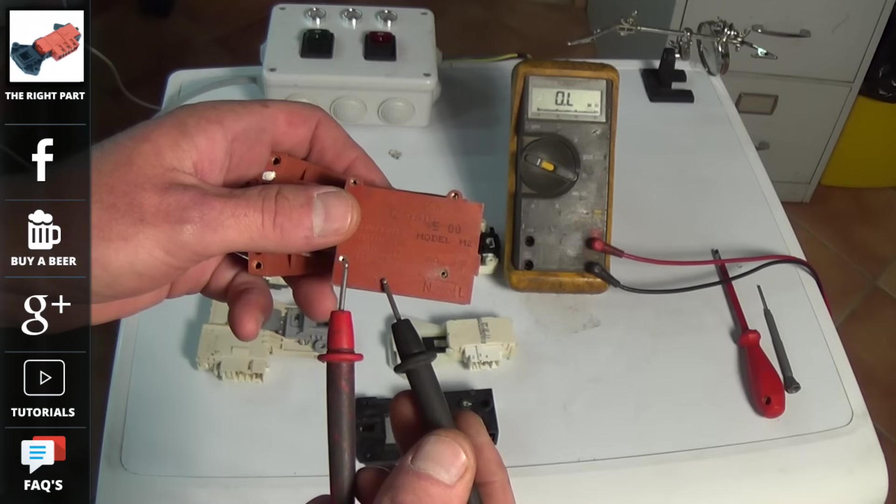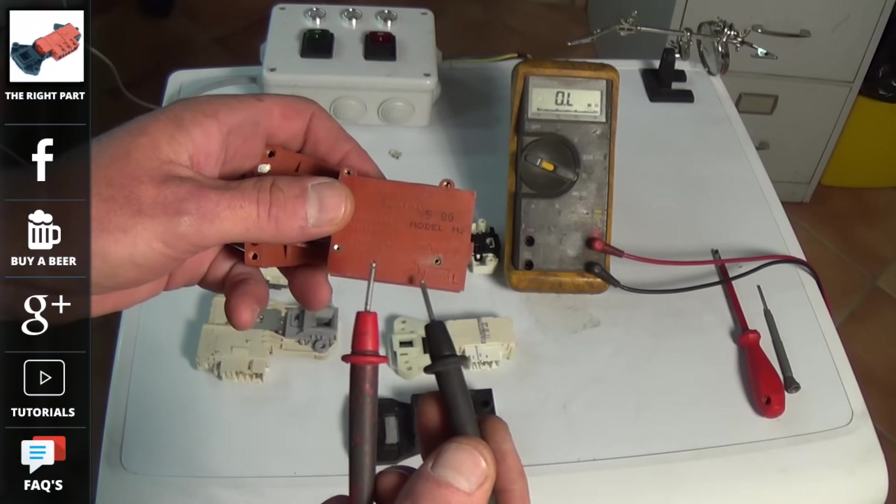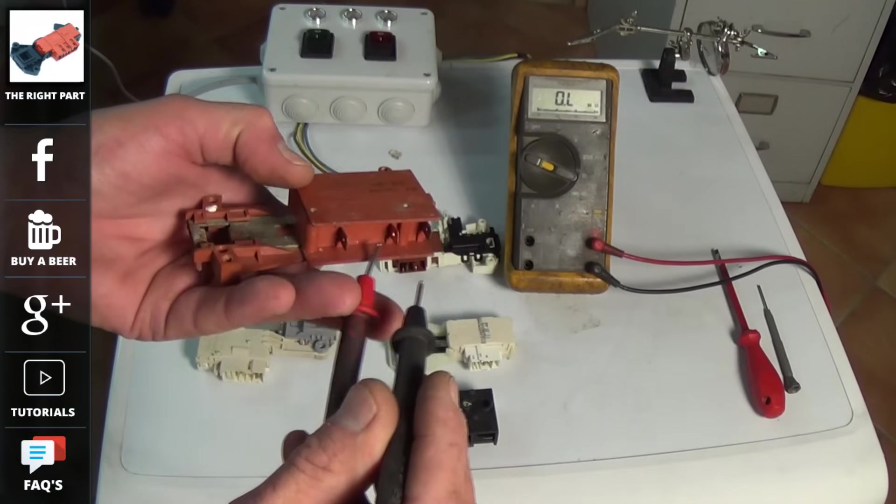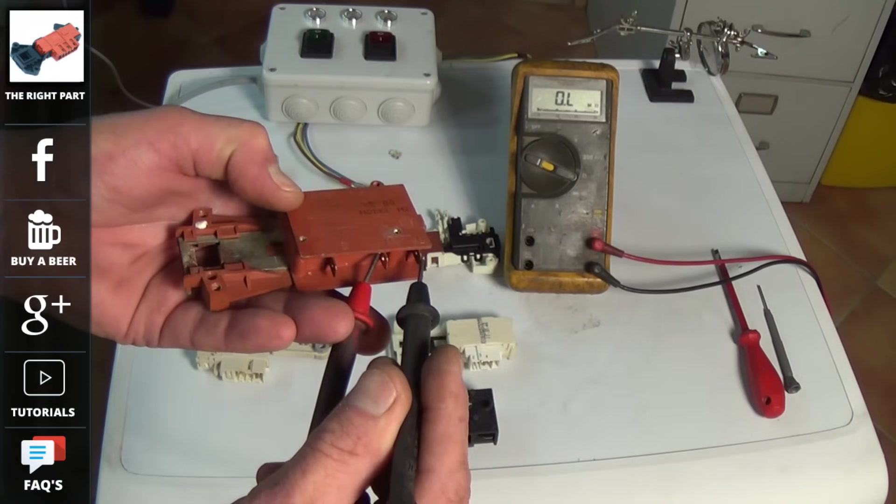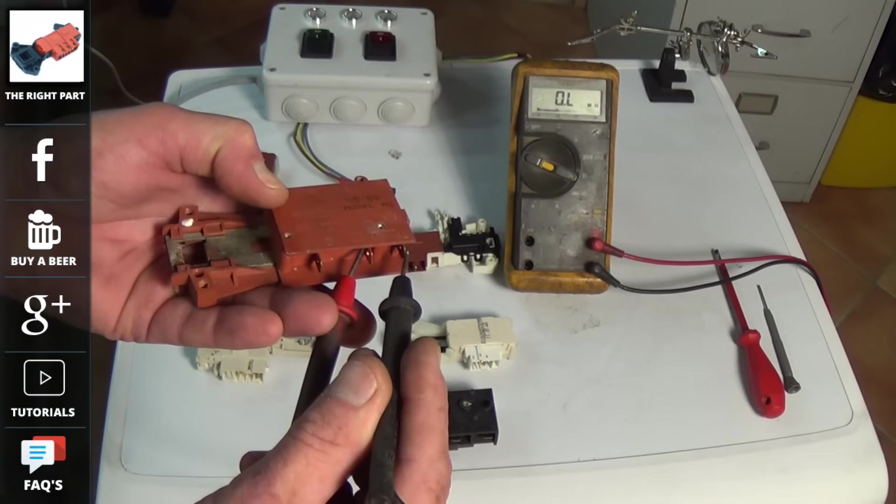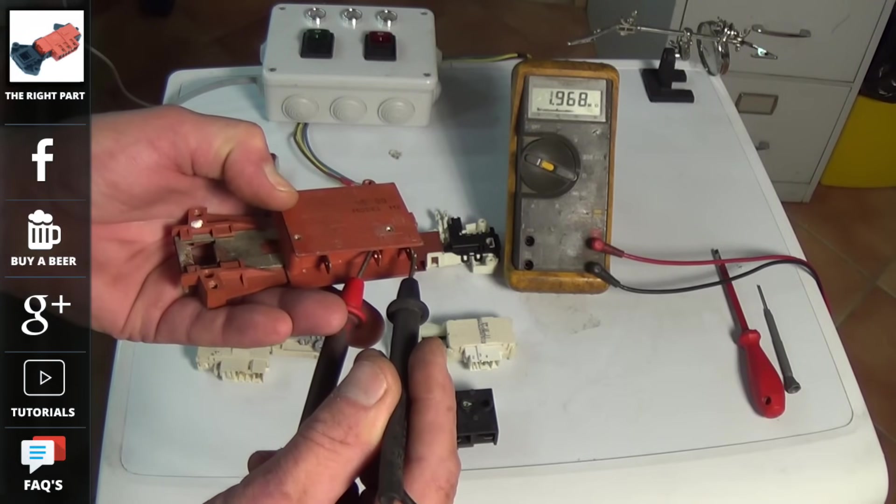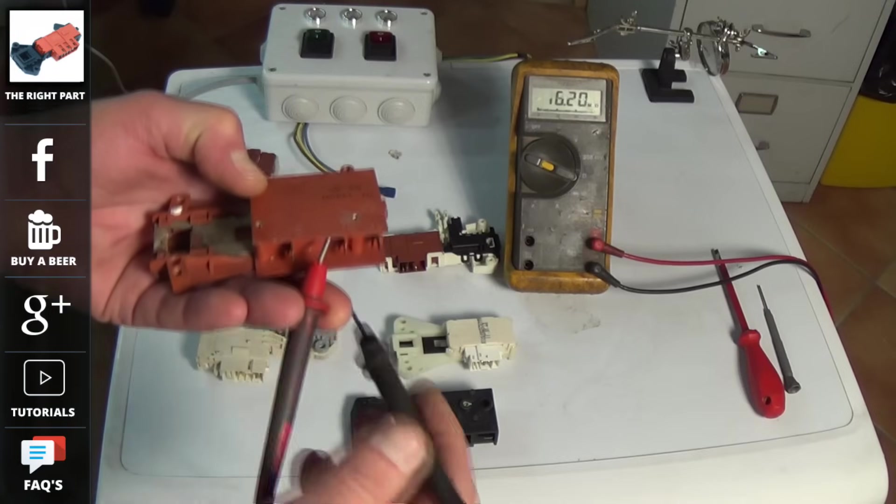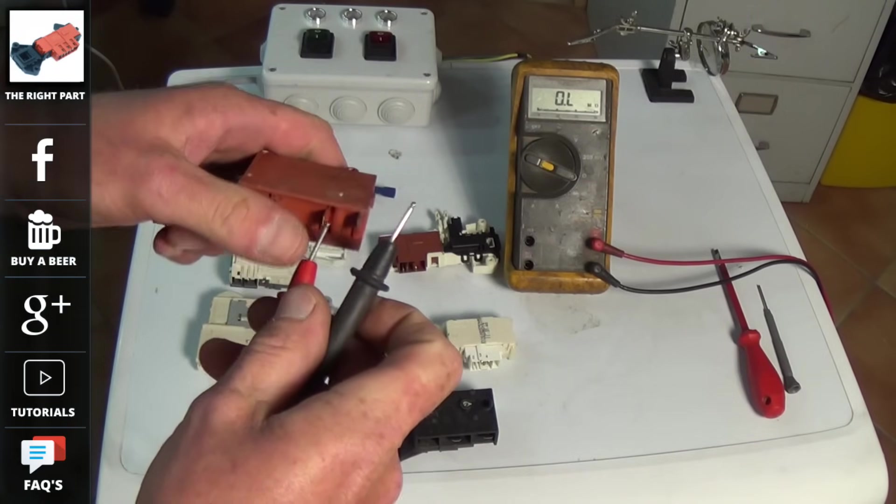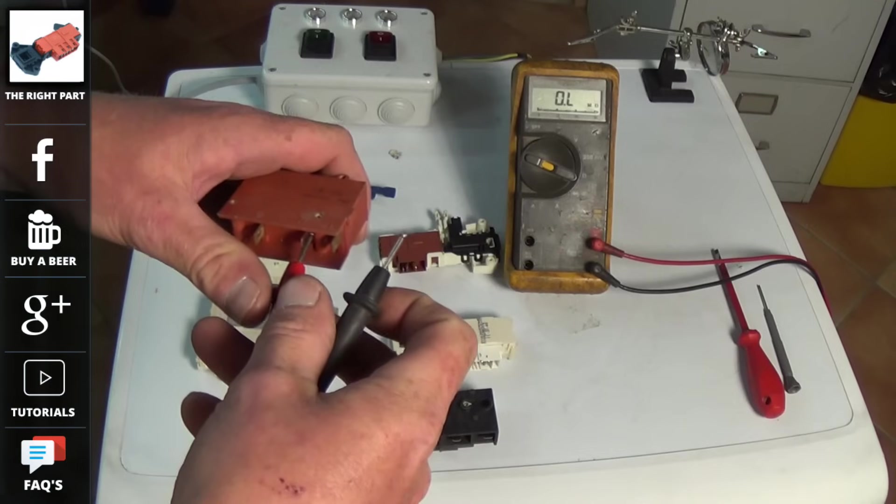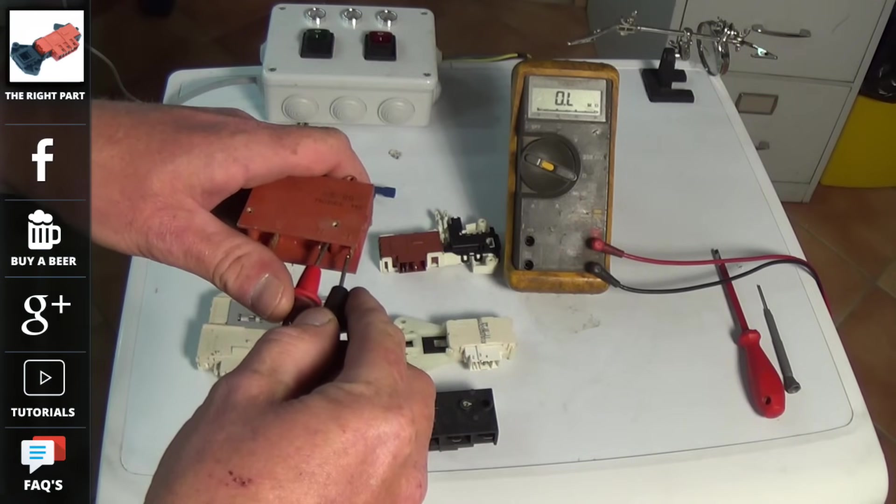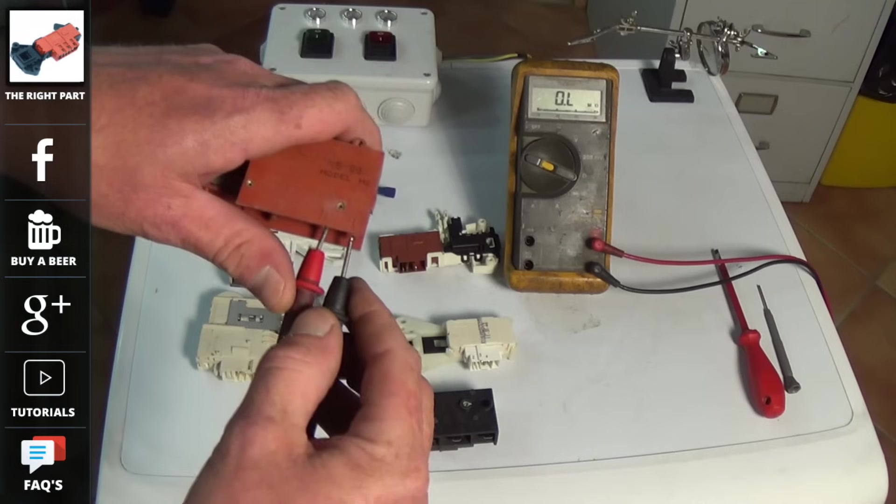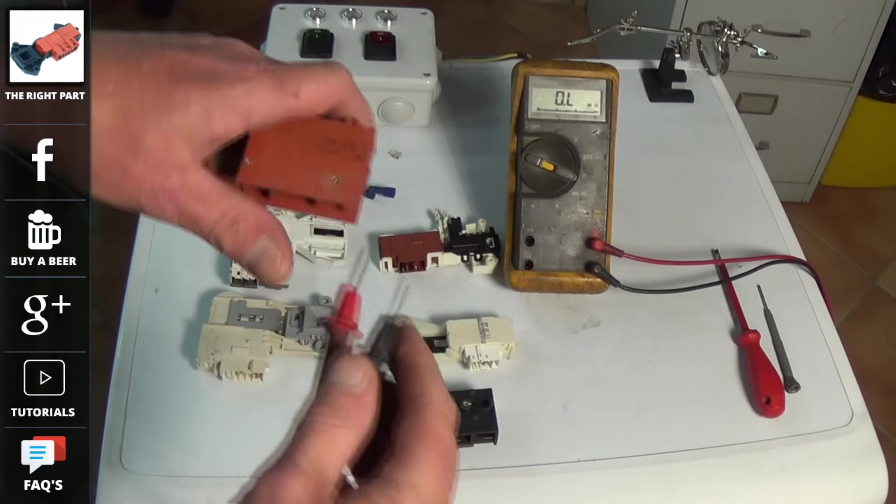As you can see with this older type door lock it is clearly marked C, N and L, meaning that the circuit on the right which I'm testing here, which is intermittent, because I know this door lock is faulty. And that is clearly marked L and N for live and neutral. And I know the common is the one on the left. And as you can see this door lock sometimes you're getting a reading and sometimes you don't.